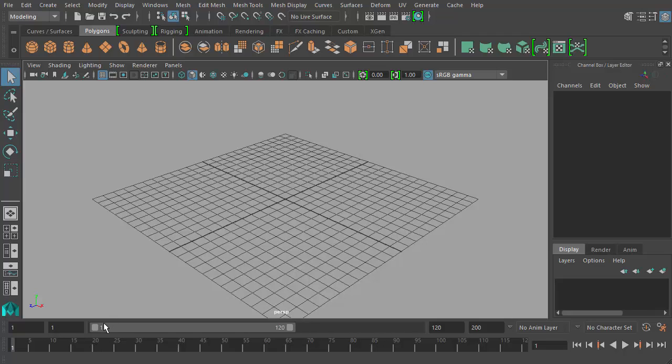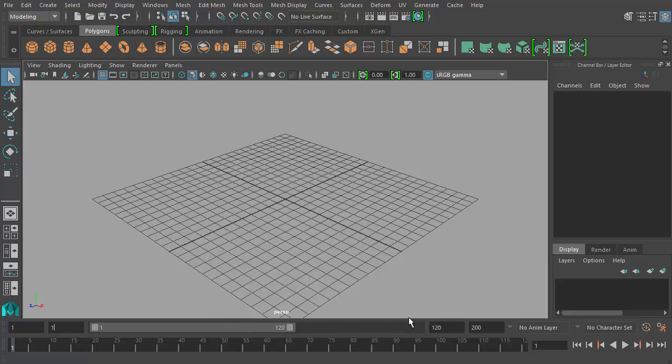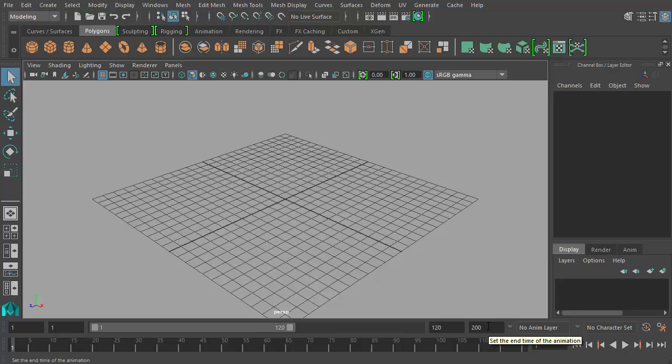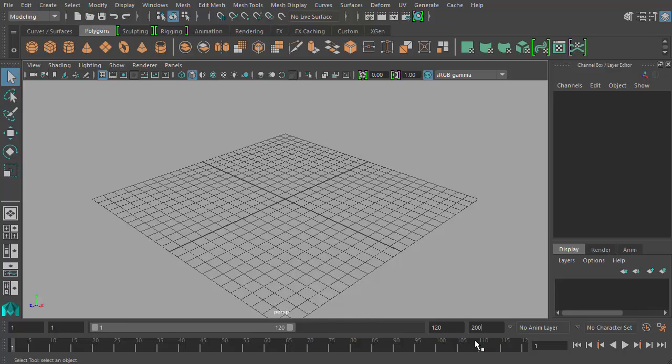So in front of the range slider we have these two number boxes and they both right now say 1. And on the far right side of the sliding area we have these two numbers, and the first number here says 120, the second number says 200. And so what this means is that we have 200 frames available within this animation by default. And what we're actually seeing is frames 1 through 120 in the timeline.